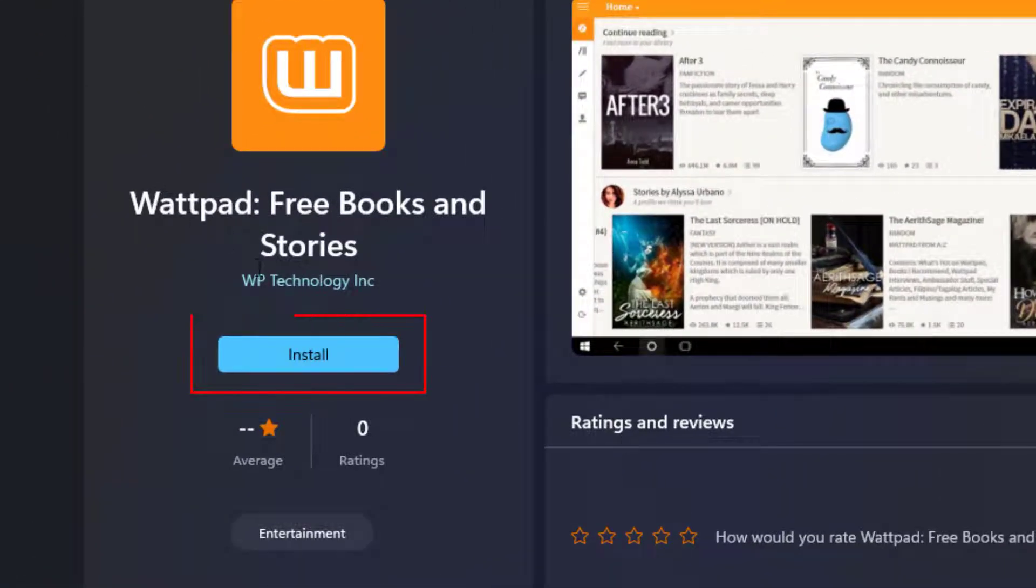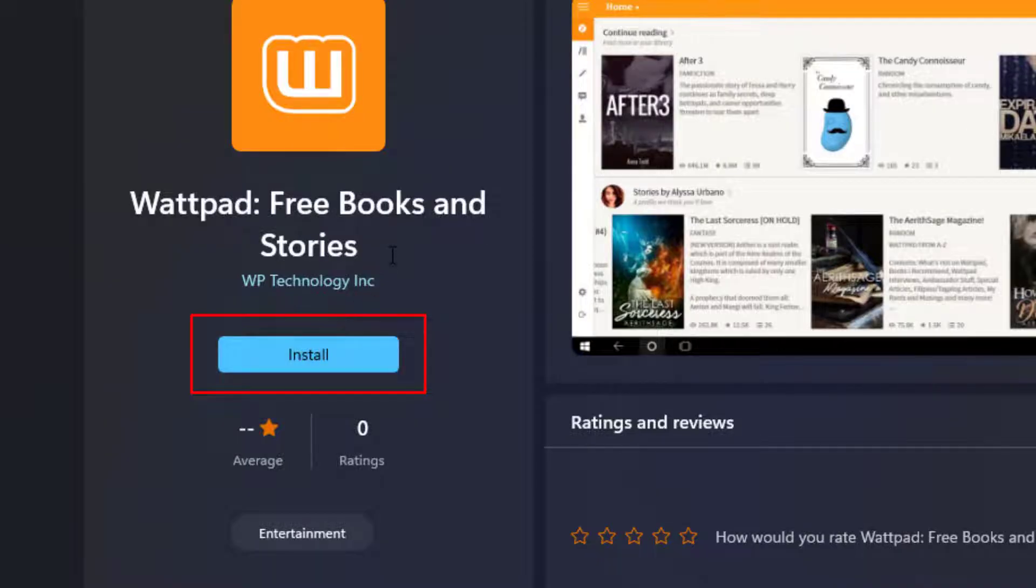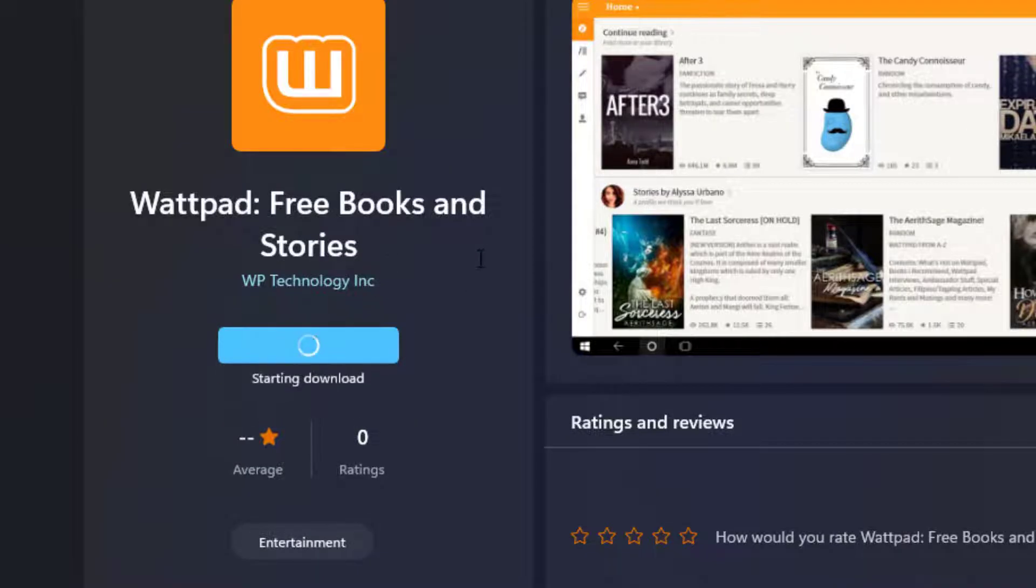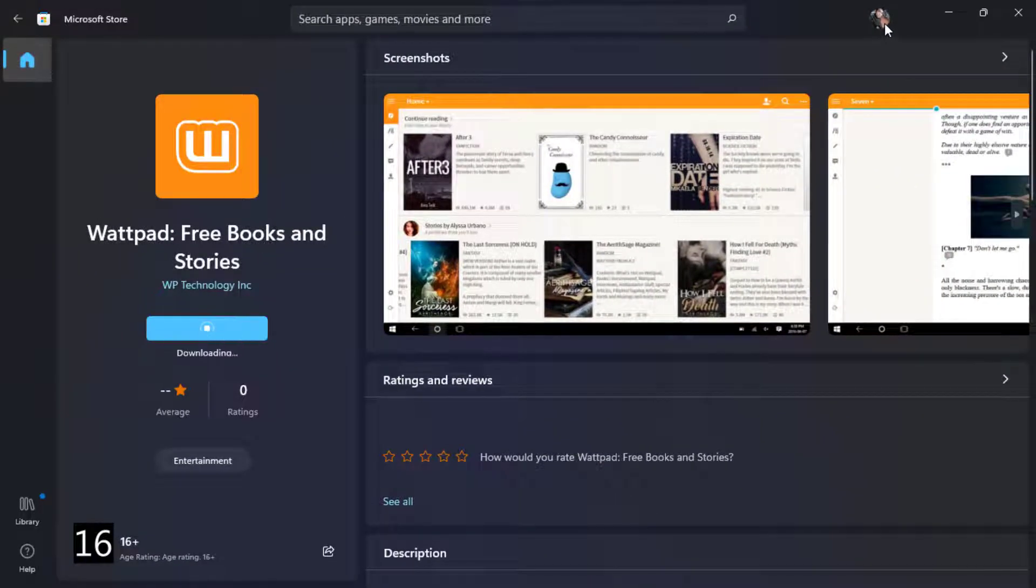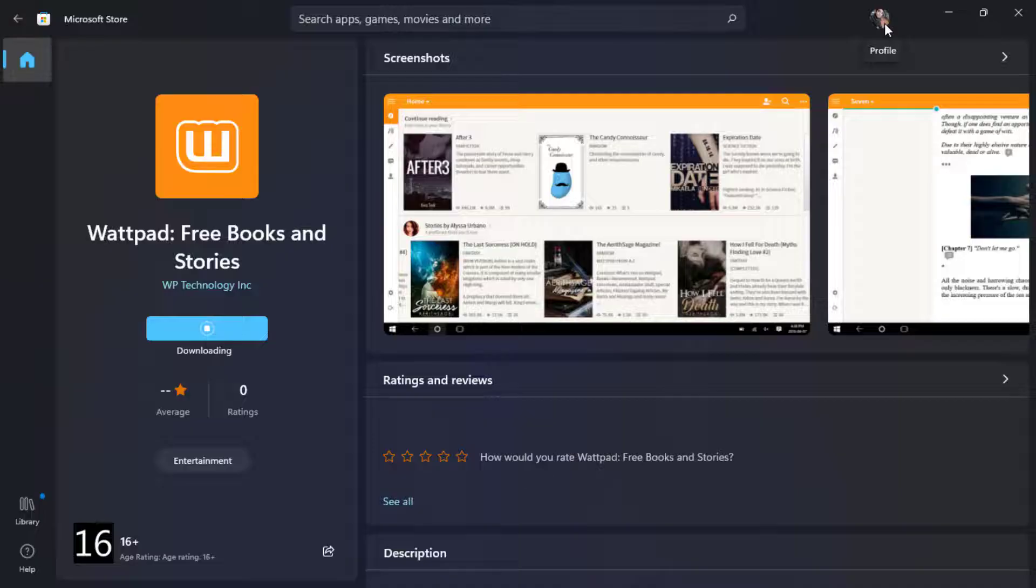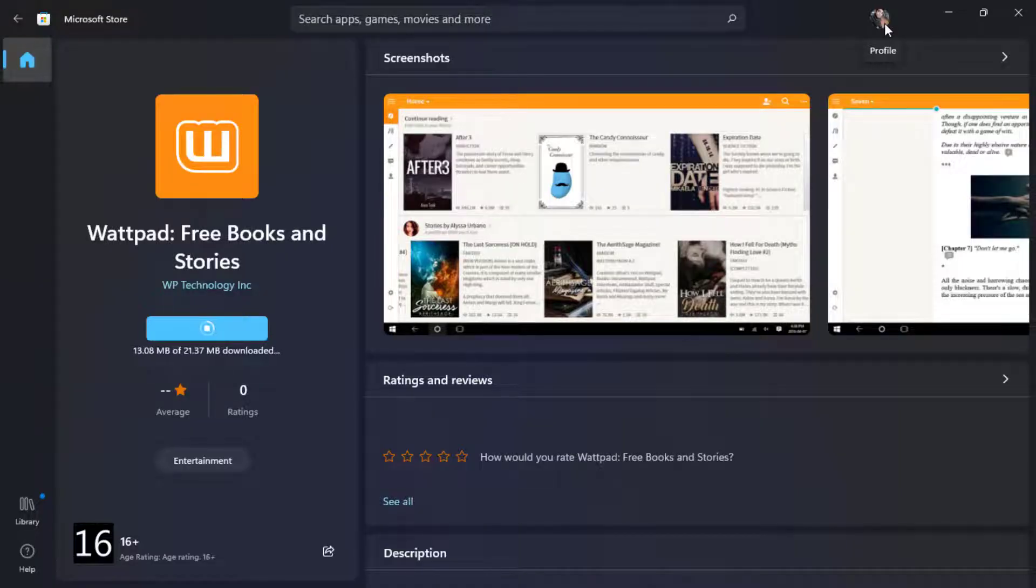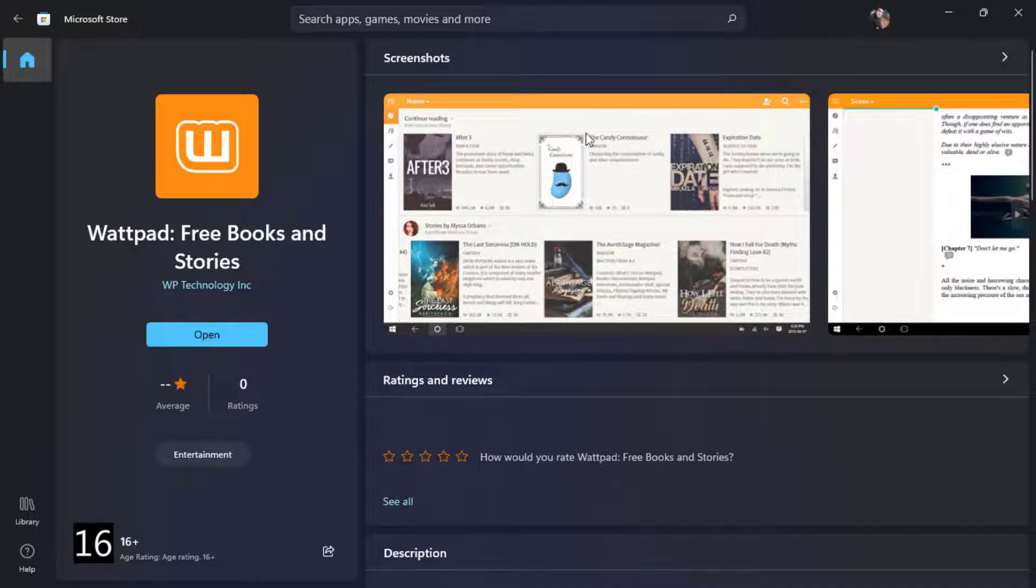On the left-hand side you can see the option called Install. To download the application and begin the downloading process, simply click on Install. Make sure again that you're logged into your Microsoft account. If you're not logged in, you will not be able to download the application. Simply wait and be patient for the application to download.